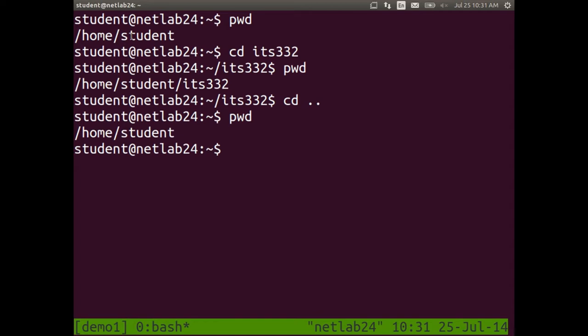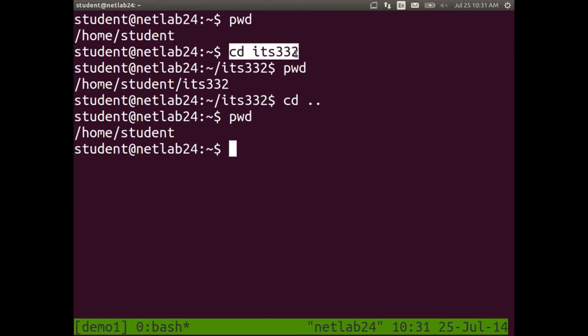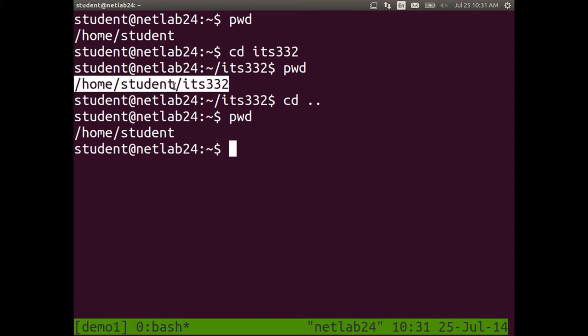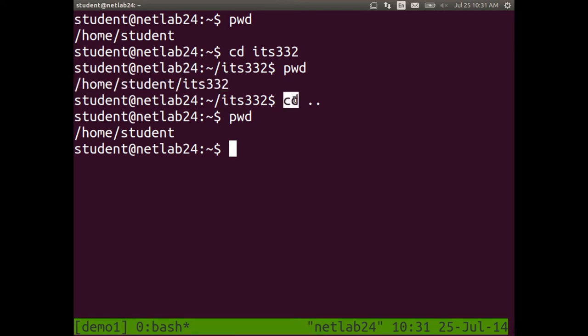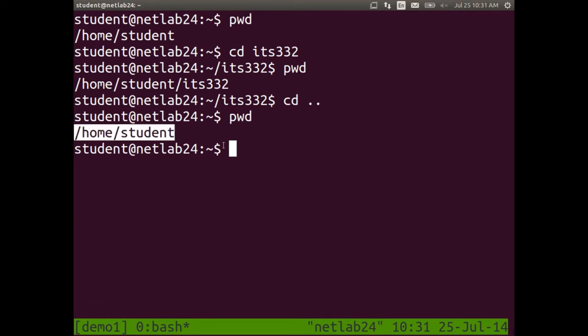Very simple concepts: we start in slash home slash student, we change into ITS332 using a relative directory, so we're in home slash student slash ITS332, then we go back using cd dot dot, which takes us back to slash home slash student.